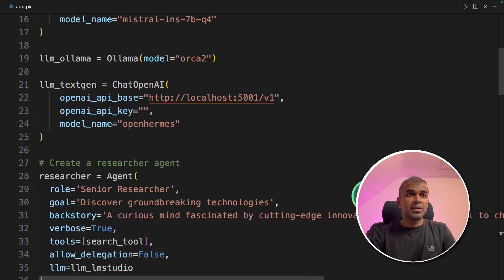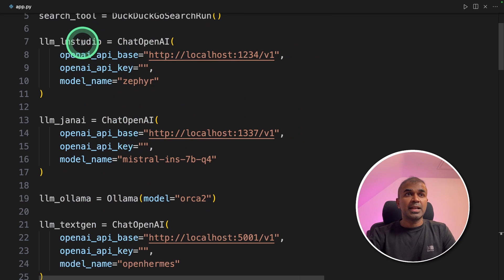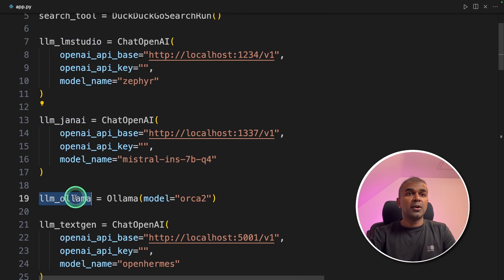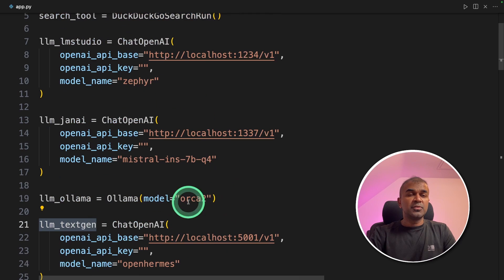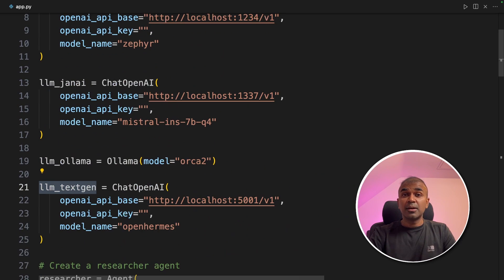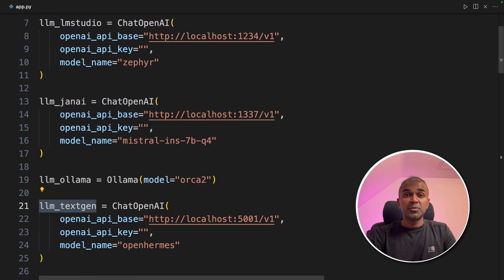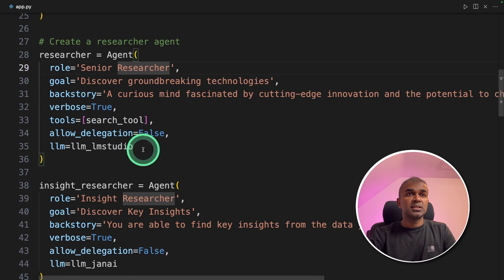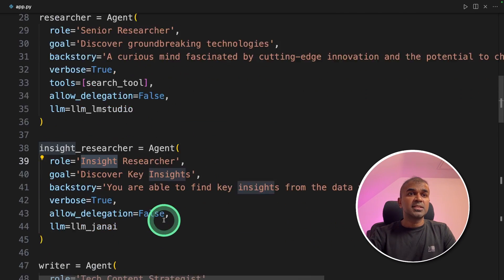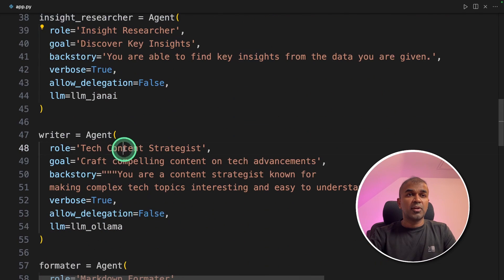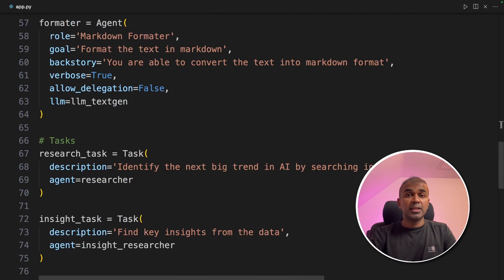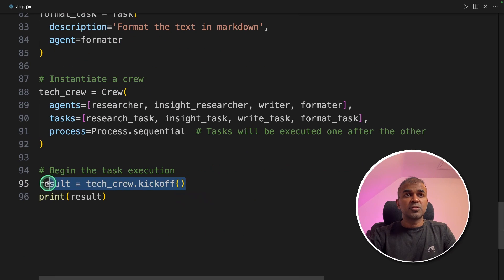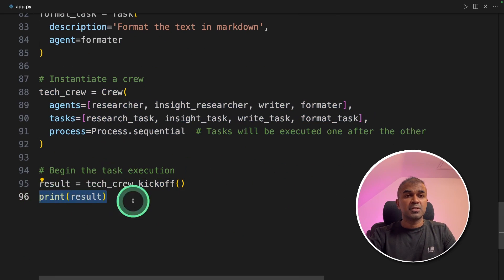As a quick summary, we integrated four different tools such as LM studio, Gen AI, OLLAMA and TextGen WebUI. All of those four tools are running different large language models completely locally on my computer. I'm using M2 with 32 GB of RAM. Then we are creating four agents, one to research, then find the insight from the research, third write the content for the research, and finally format the research article into a blog post. Next, we are going to run the tech crew and making it all work together and printing the results.